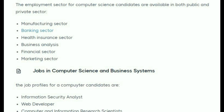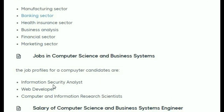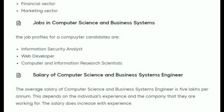Every business system has a role for information security analyst, web developer, and computer and information research scientist. The average salary is around 5 lakhs per annum, and with individual experience, there are many hikes. Business system engineers mainly work for financial companies.